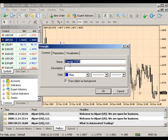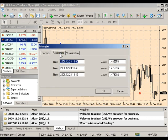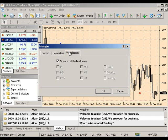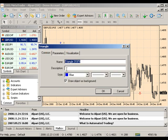Here you can also choose parameters and select which time frames your shapes will be visible in. If you insert a description in the comment tab, you will see it within your chart when you hover over your shape.